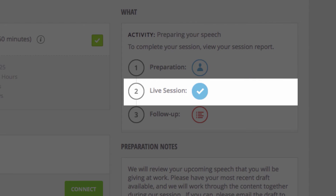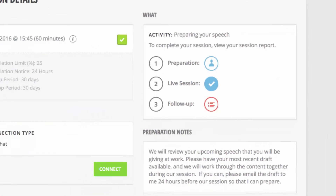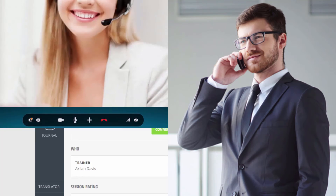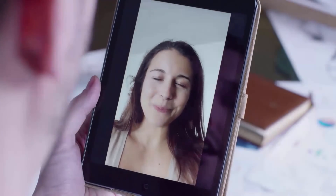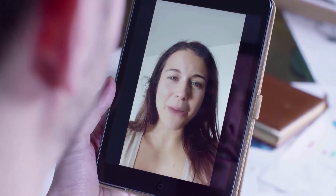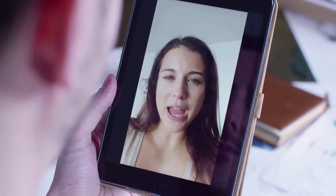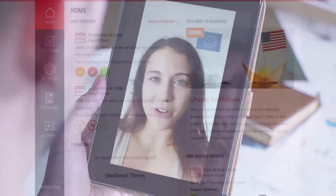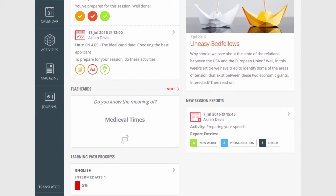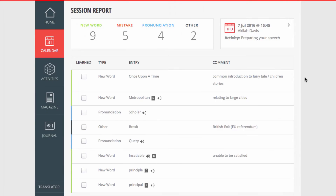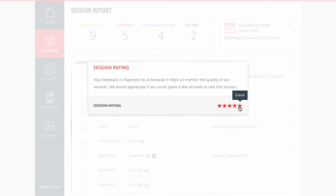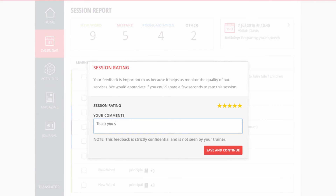When it's time for your live 25-minute session, your coach will contact you by phone, Skype, or through our platform, depending on your preference, so you can apply what you've learned and develop your listening and speaking skills with dynamic role plays and stimulating discussions. After your session, you'll receive a personalized report from your trainer with a list of your mistakes, new vocabulary, and some useful tips. You'll also get the opportunity to rate the session, which helps us provide strict quality control of your program.